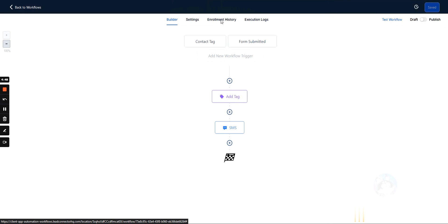But this is how you can use tags in automations, right? To summarize, if a tag gets added, it can trigger a workflow. Or we can add tags automatically within a workflow.